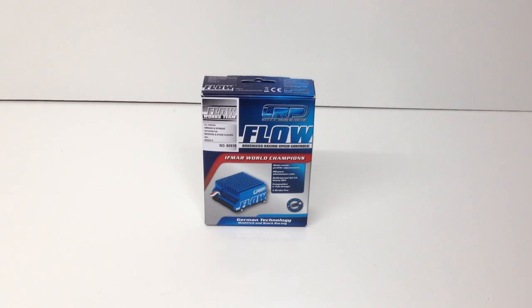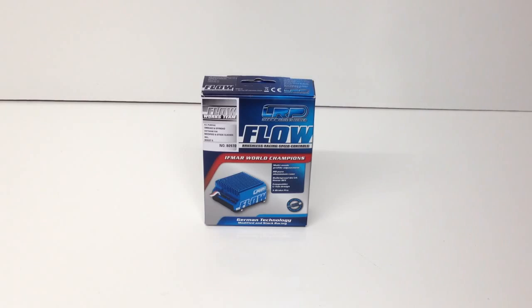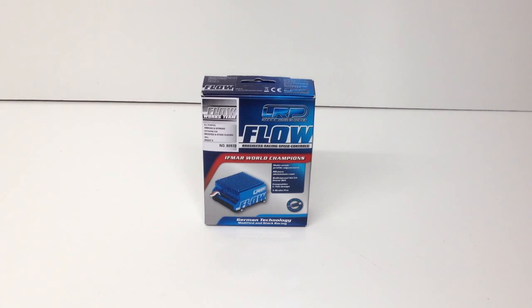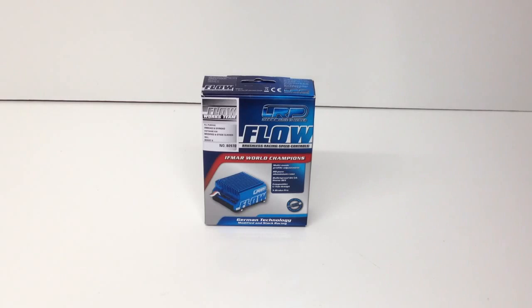Let's go over some of the specs. I have this slotted to go in my brand new Team Durango DETC410, their one-tenth scale four-wheel drive touring car. I have some other LRP electronics that I'll be putting in it as well.